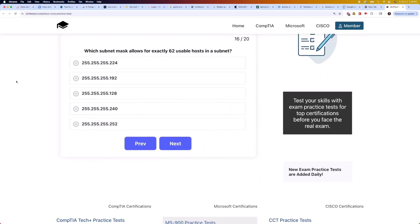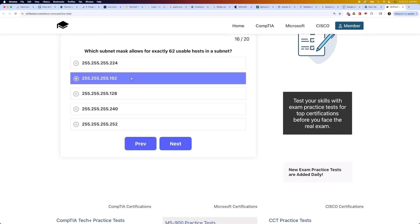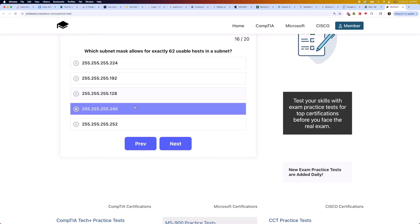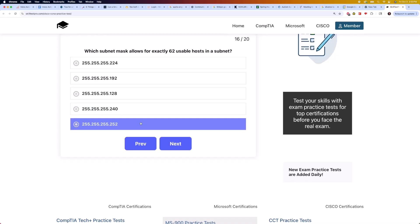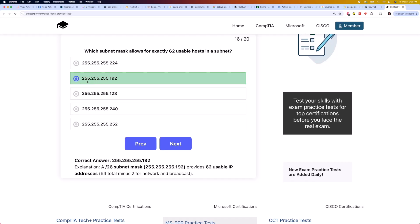Moving on to question 16: which subnet mask allows for exactly 62 usable hosts in a subnet? Is it 255.255.255.224, 255.255.255.192, 255.255.255.128, 255.255.255.240, or 255.255.255.252? The correct answer is 255.255.255.192. A /26 subnet mask, 255.255.255.192, provides 62 usable IP addresses — 64 total minus 2 for network and broadcast.